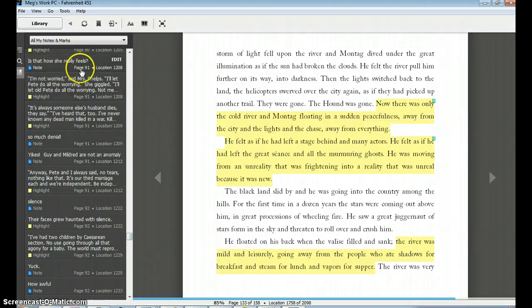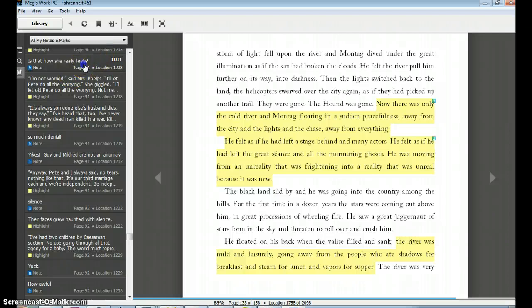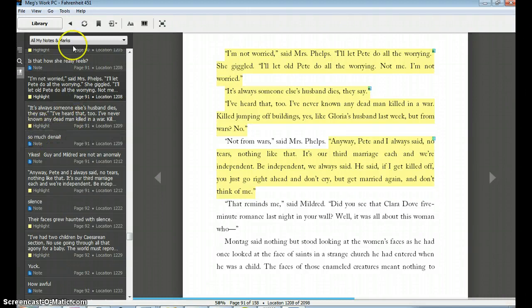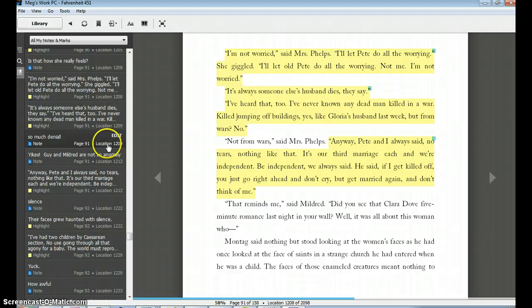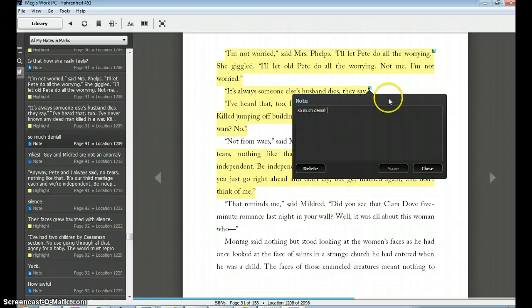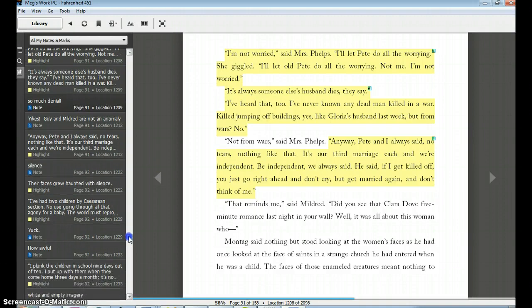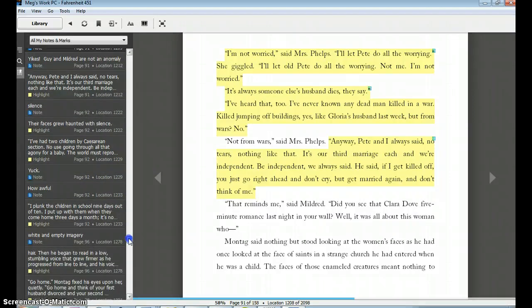Then if you see there's a scroll bar here, let's pretend the homework was to read from page 91 to page 120. What I would ask them to do would be to scroll to where page 91 begins. Then I can actually click these links and see what they had highlighted in their notes. So if you look, yellow is a highlight and blue is a note. 'So much denial.' So I can actually click that and see page 91, what I was saying: 'so much denial about it, it's always someone else's husbands die.'